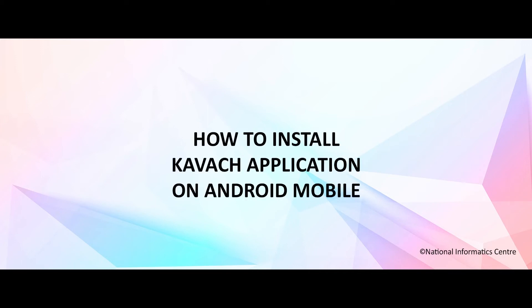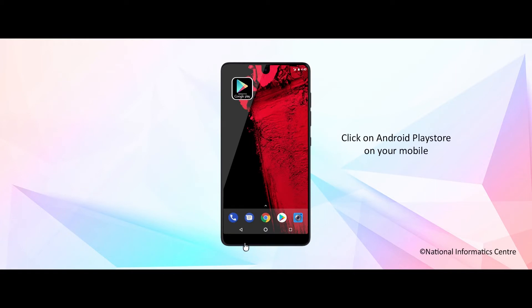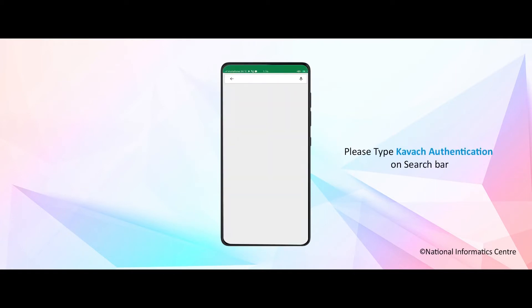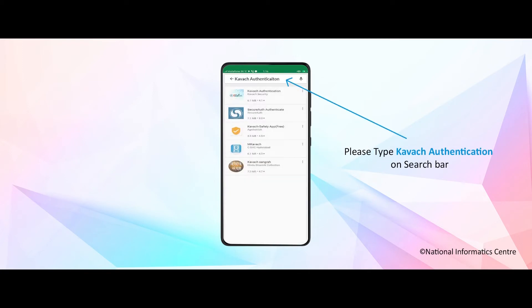How to install Kavach application on Android mobile. Click on Android Play Store on your mobile. Please type Kavach authentication on the search bar.